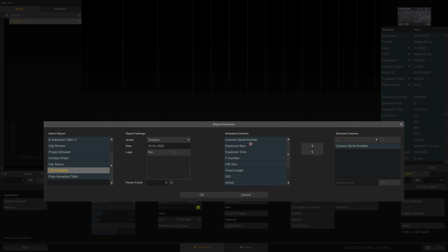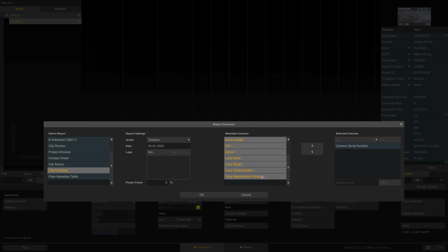Over here we can select the metadata columns that we want to include in our report. Let me just command select all of them and add them to the selection. Done.